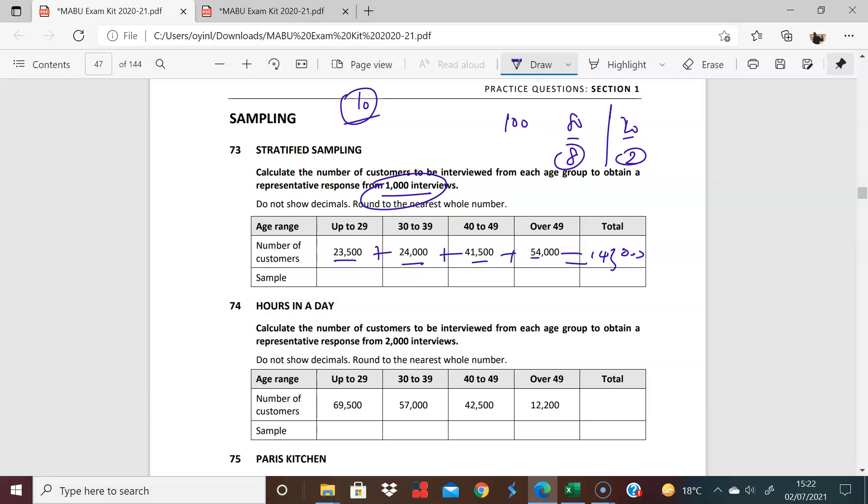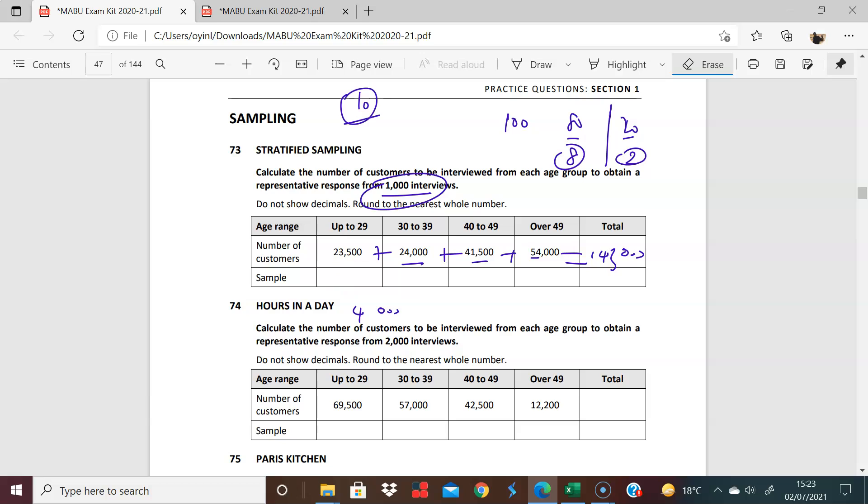So the next thing is to now say, well, what percentage of this 1,000 is going to sit here. So you're going to have 23,500 divided by 143,000 times 1,000, and you're going to do the same thing right across. So let's do that. So 23,500 as a fraction, 23,500 divided by 143,000 times 1,000 is 164. So just get rid of this. So you have 160.